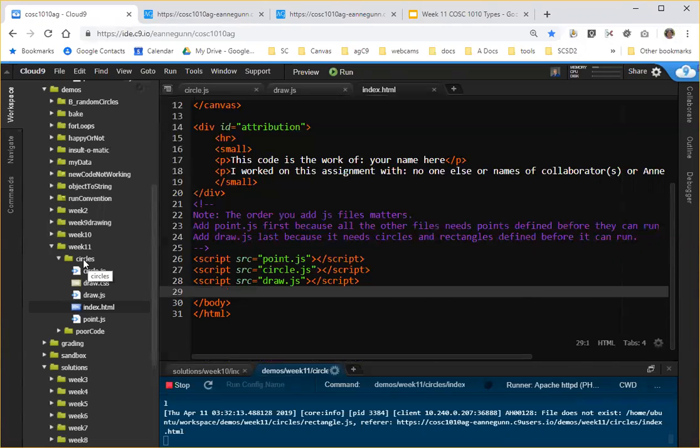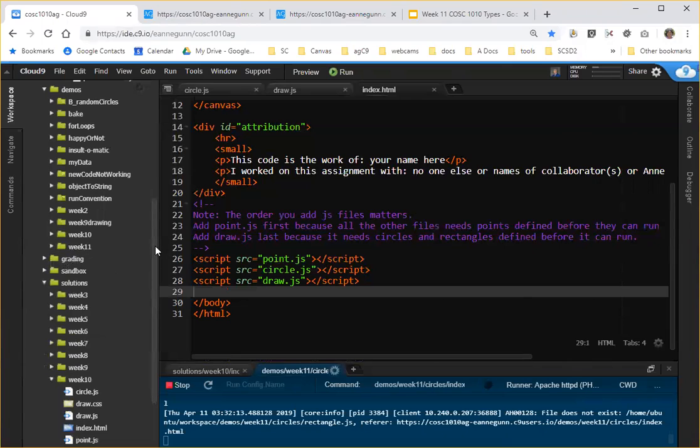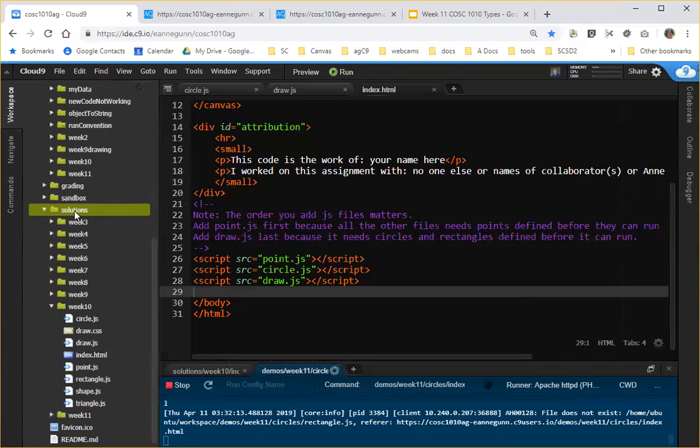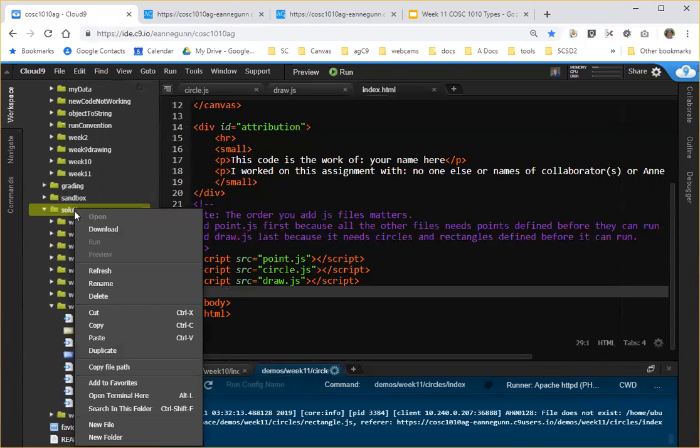you can either remember what week it's in, or for example, in this solutions folder that I have, which is probably as close to your workspaces as my code gets. If I was, for example, looking for some code to remember how we make random colors or random choices out of an array,